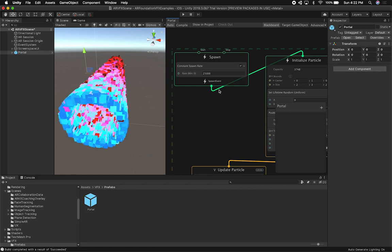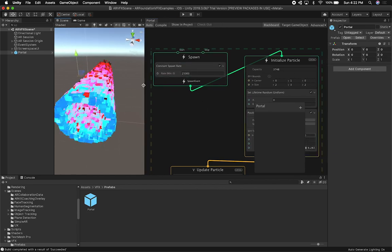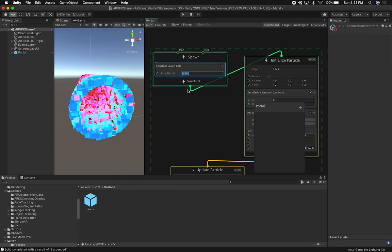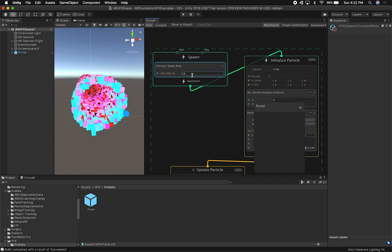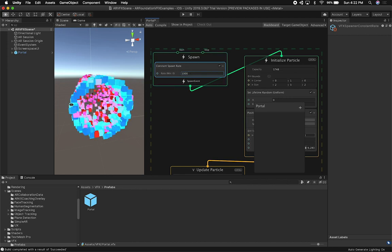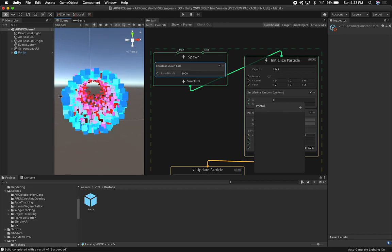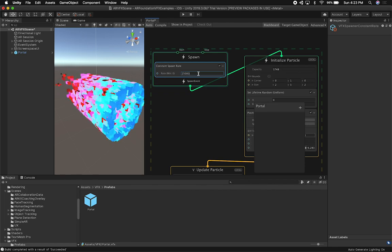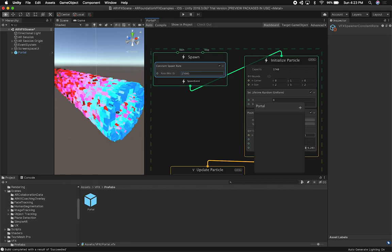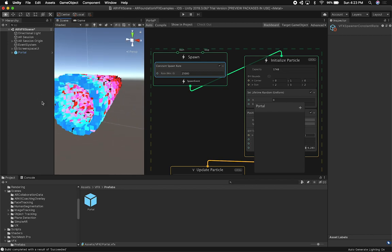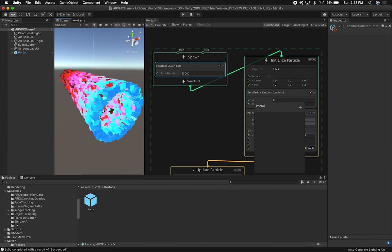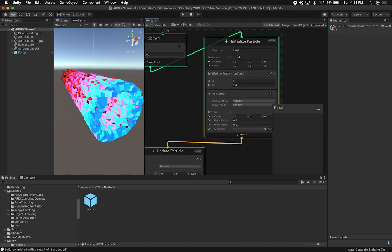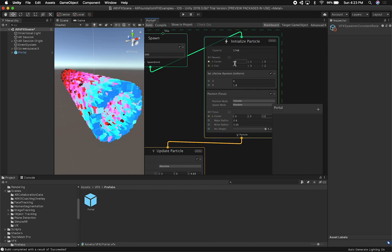This one is very configurable. I'm going to walk you through some of the components so you can see what's happening. This one starts with 25,000 on the constant spawn rate. If you wanted something much smaller you could do that, depending on how much you want. Since we're using GPU particles, you might as well just crank it up. I'm also using an iPhone XS, which is a really powerful device, but if you're using a device with lower specs, make sure you play with some of these settings. The capacity is set to 3,748.